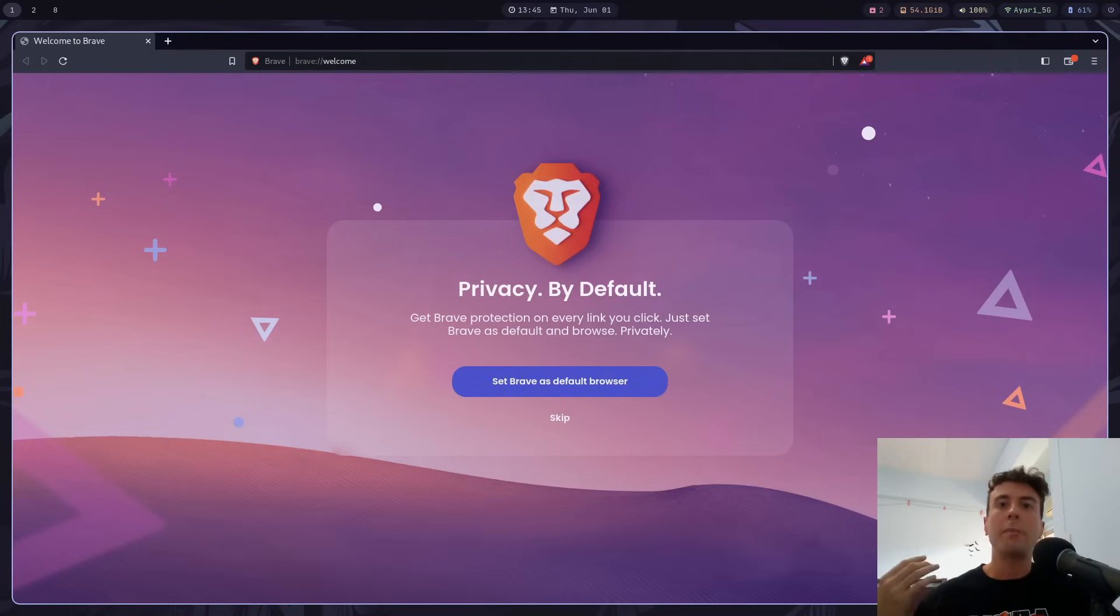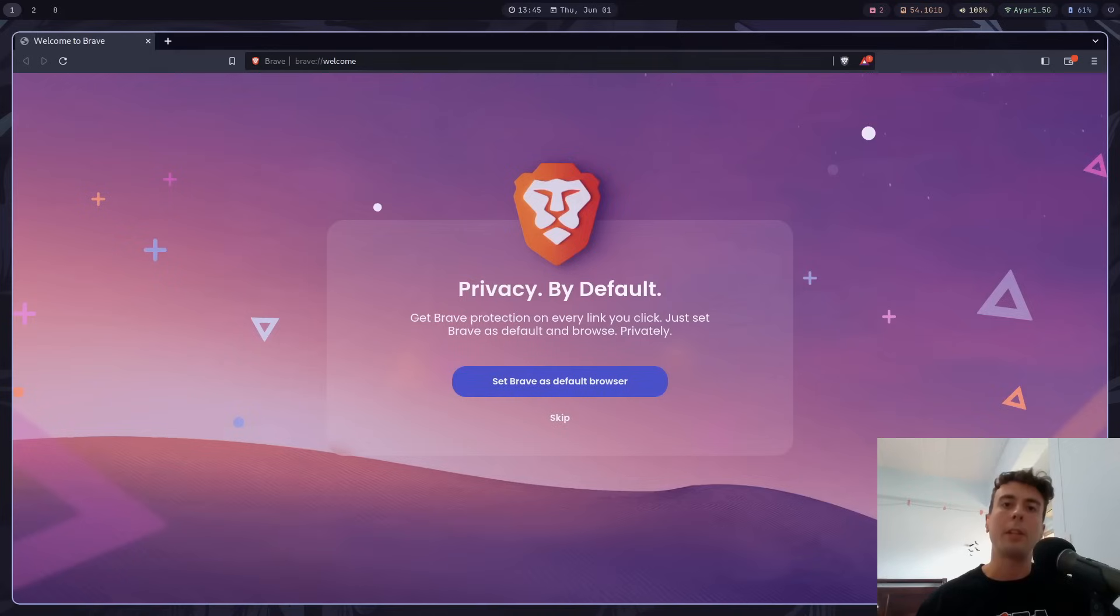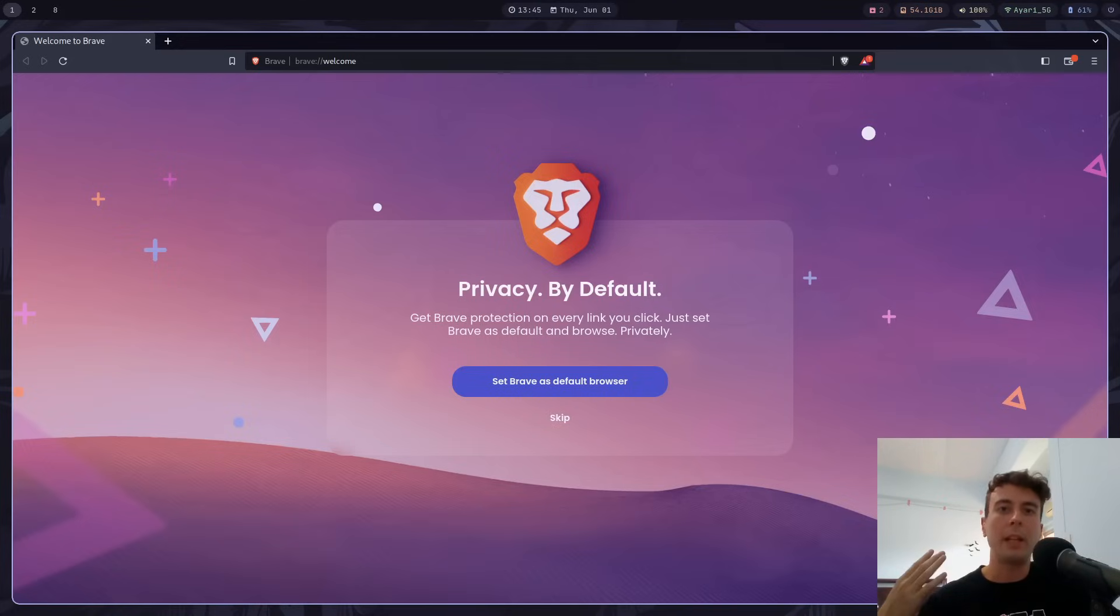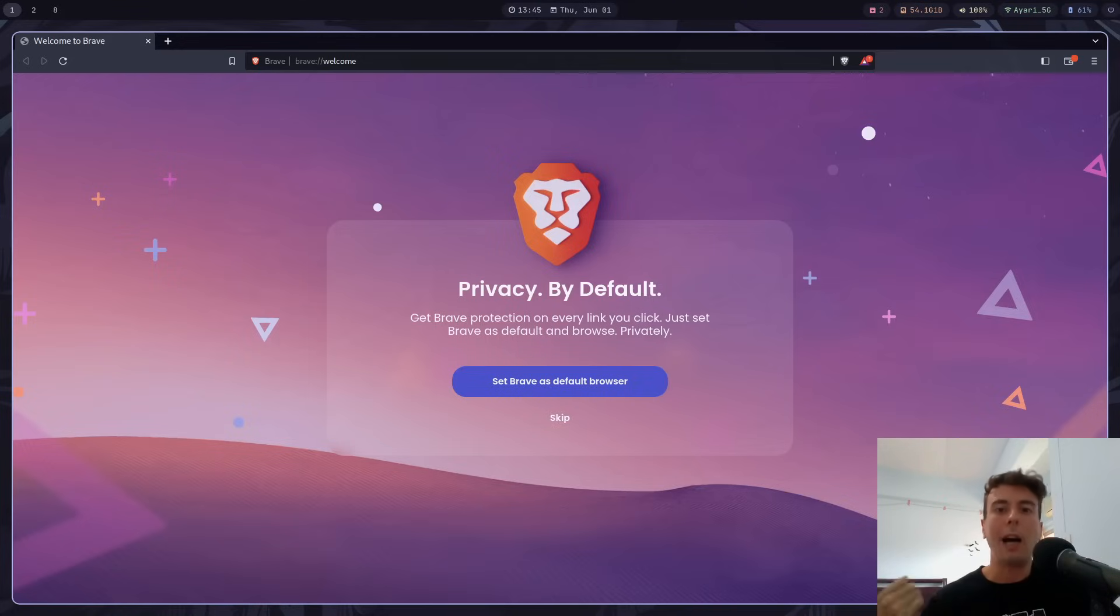Because Brave blocks ads and trackers out of the box, and it has a lot of sensible privacy-respecting settings enabled by default. And you don't get Google as your default search engine like you do with something like Firefox. So for a normie that doesn't want to spend the afternoon configuring Firefox to make it usable, I still recommend Brave for them.